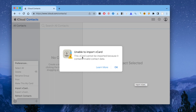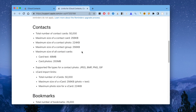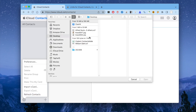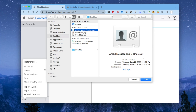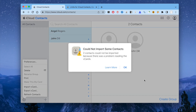When you see such an error message, first check out if your vCard complies with the limits for iCloud contacts. Let's see another example. These two contacts could not be imported because they contain a photo bigger than 224 kilobytes. Now let's see how to fix the error.